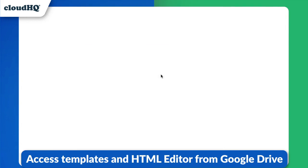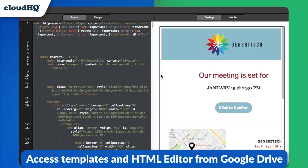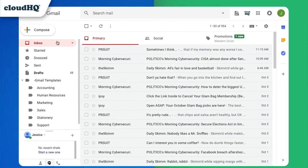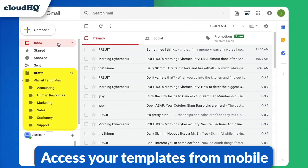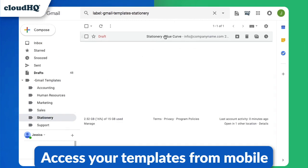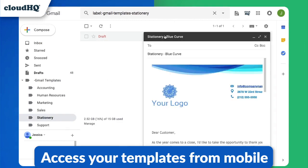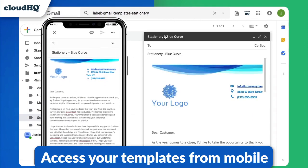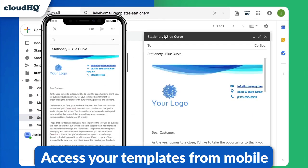And the best part is, you can access your templates from your mobile device. Your templates are automatically saved to your drafts and are organized in your Gmail templates label, so they're easily accessible from your phone. Now you'll always have your Gmail templates ready to go.